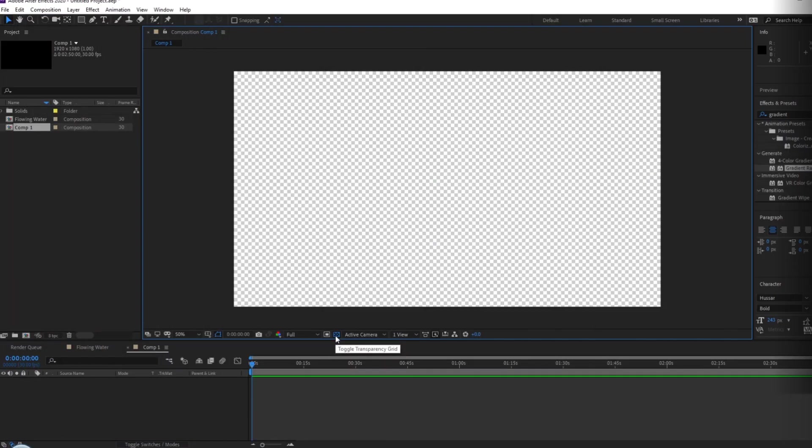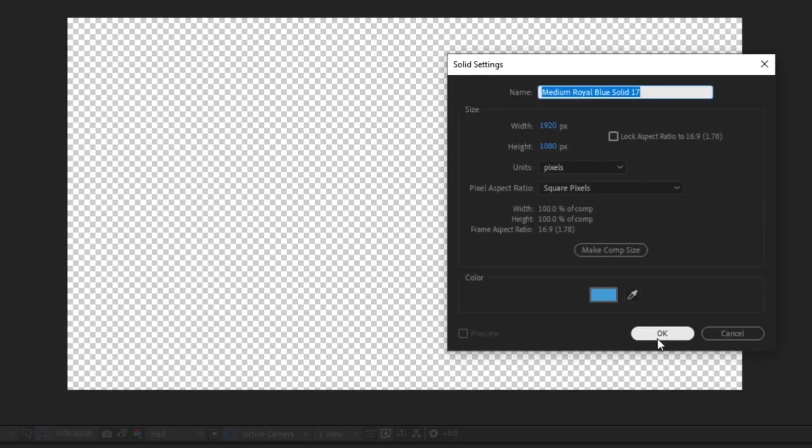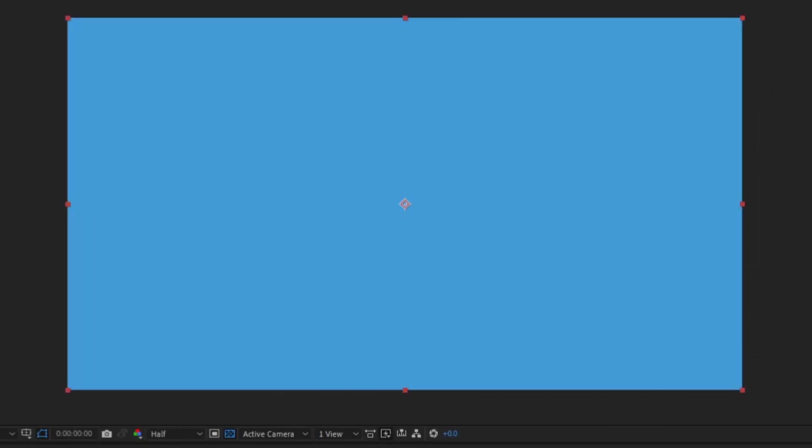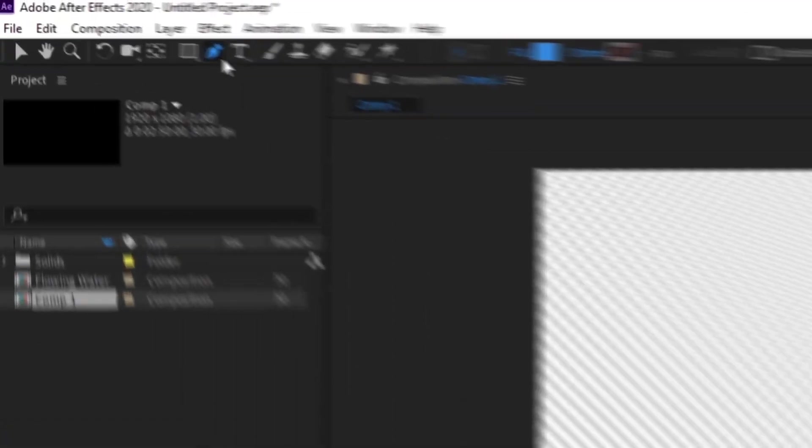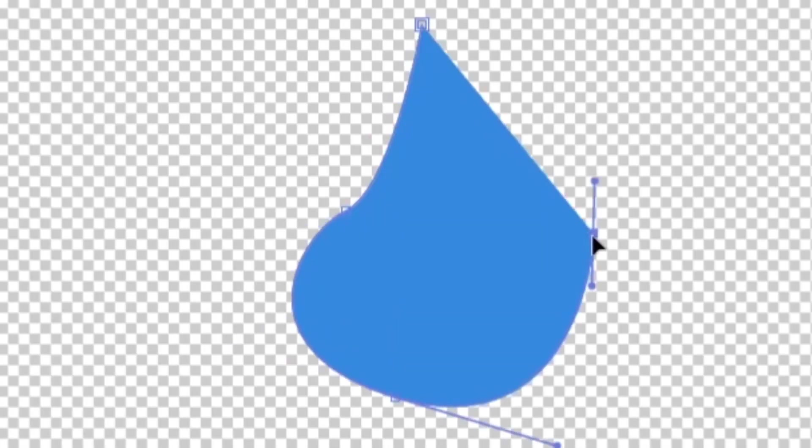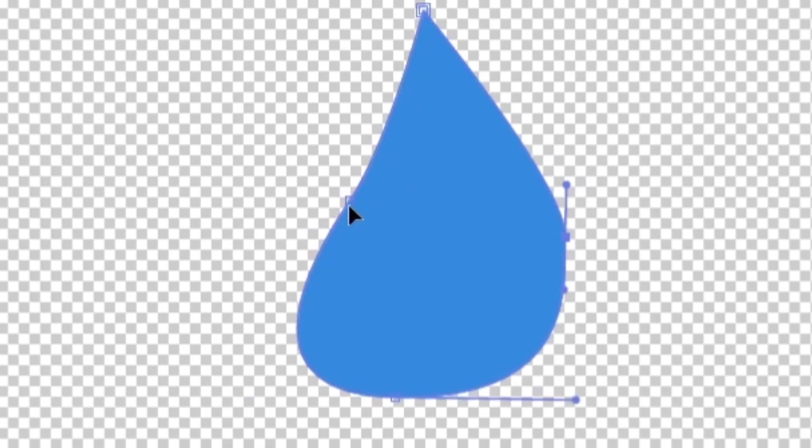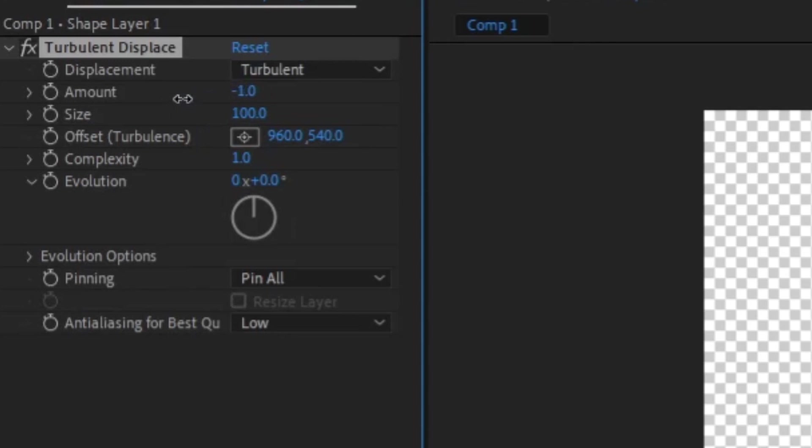Making a water droplet is a similar process. Make a new solid and cut out the shape of a droplet, or use the pen tool from the start and make a droplet out of a shape layer instead. Don't worry about the shape being perfect. Add the turbulent displace to your layer, set the amount to low and size to around 50.